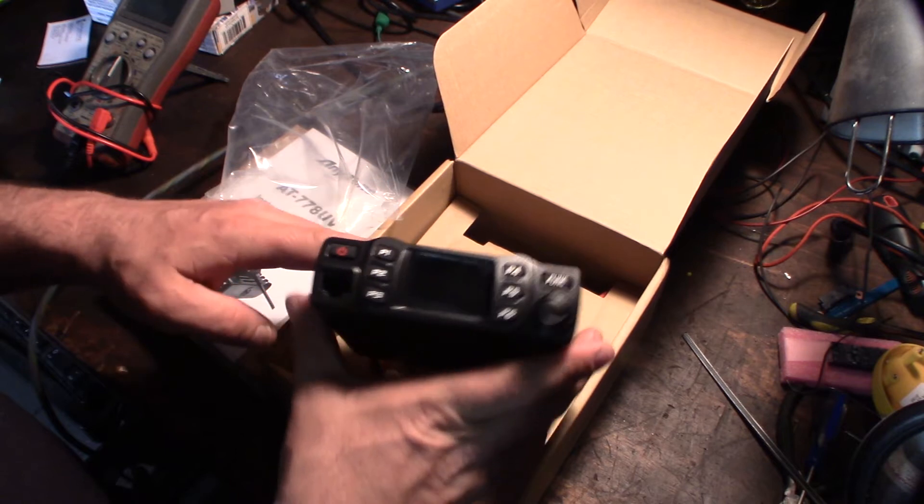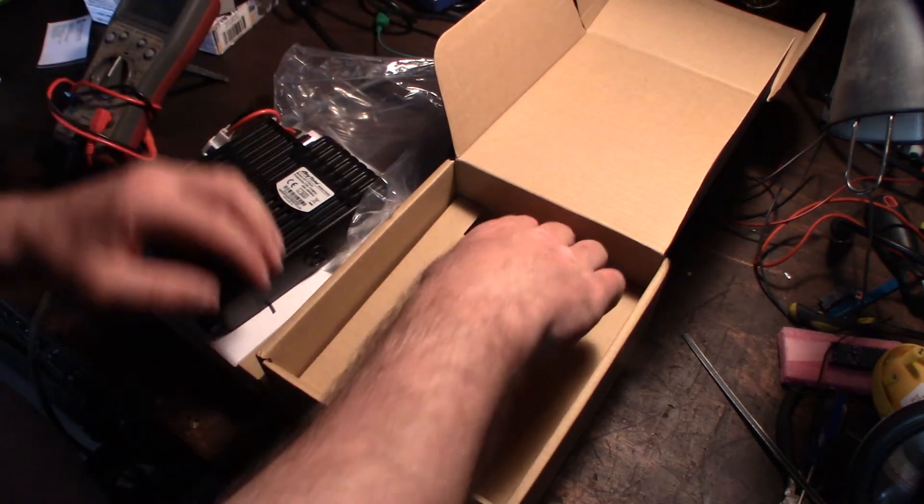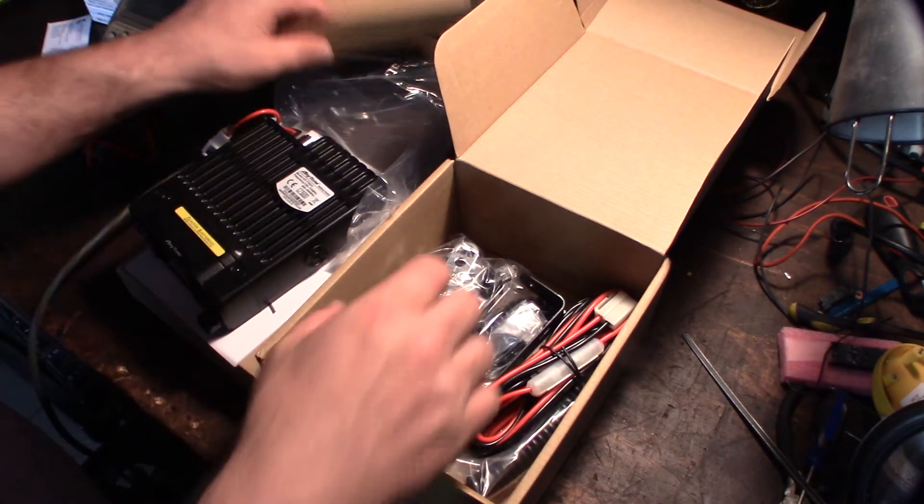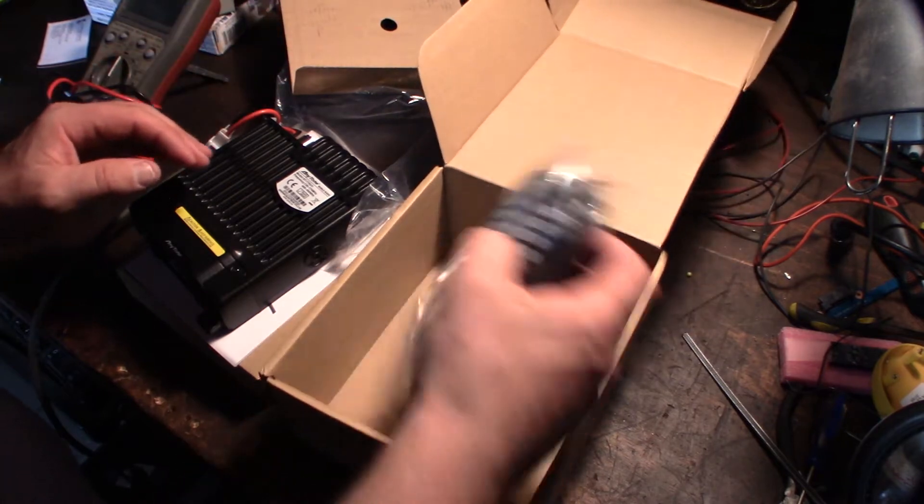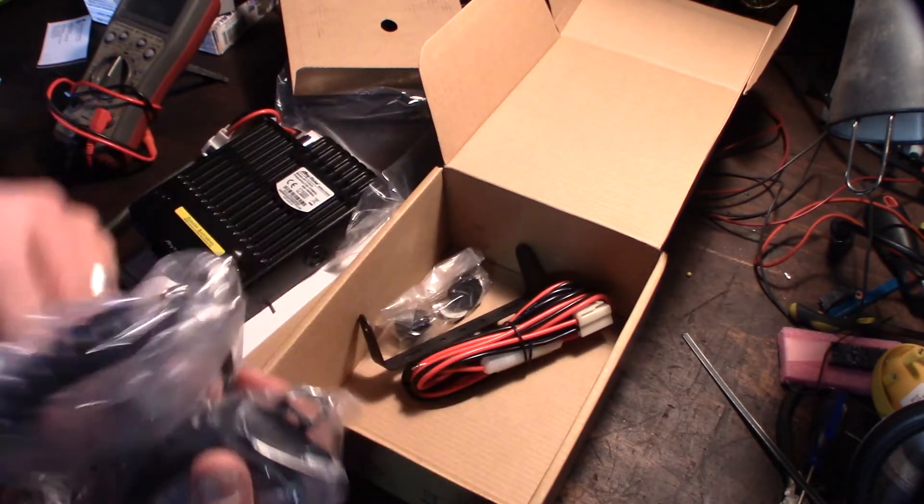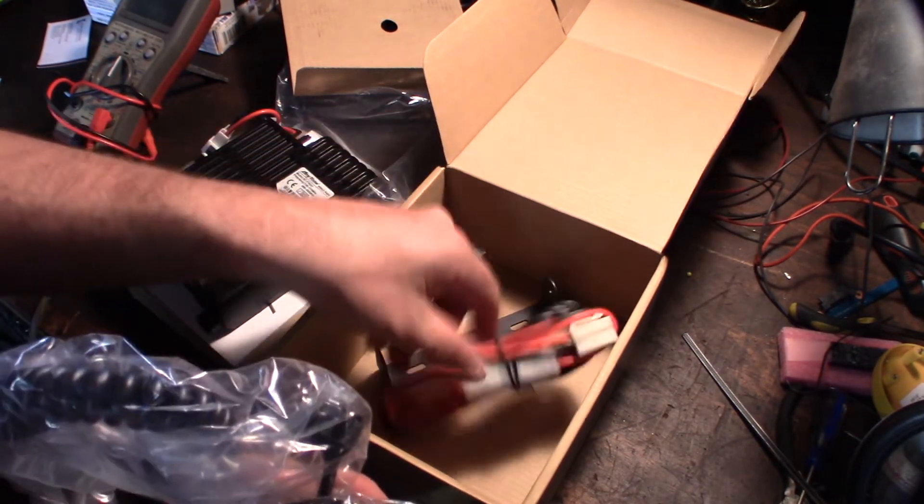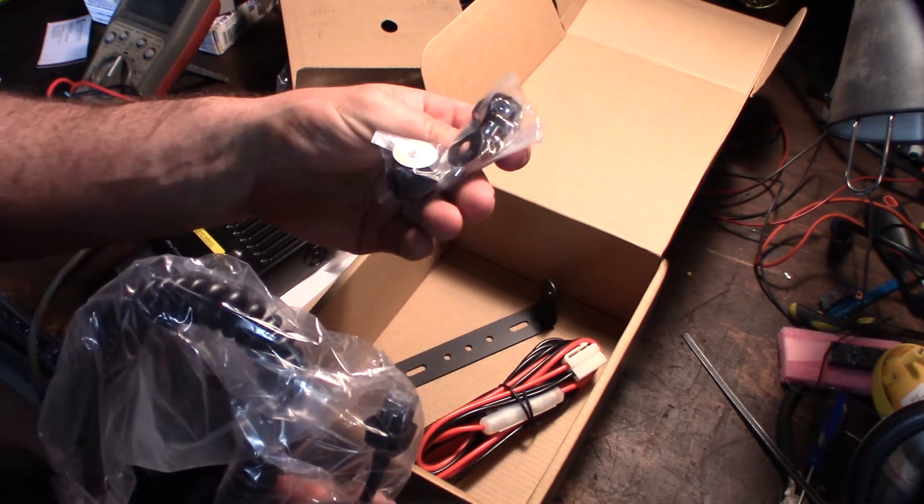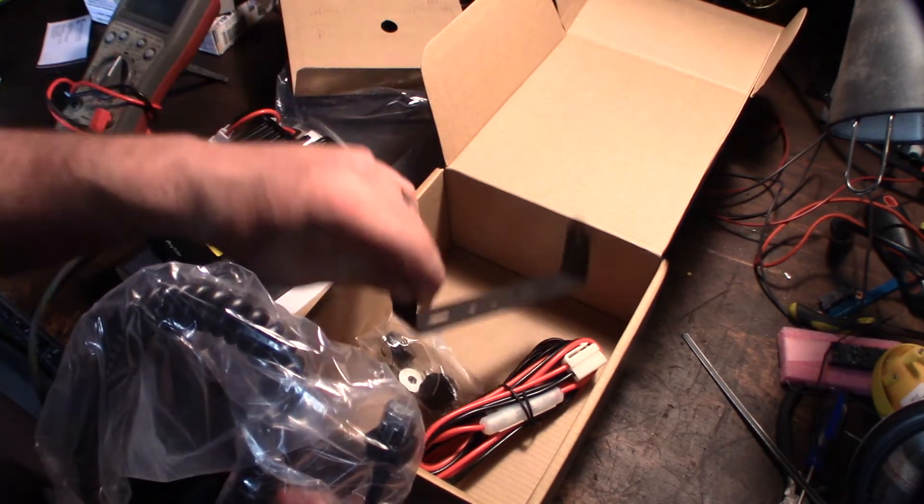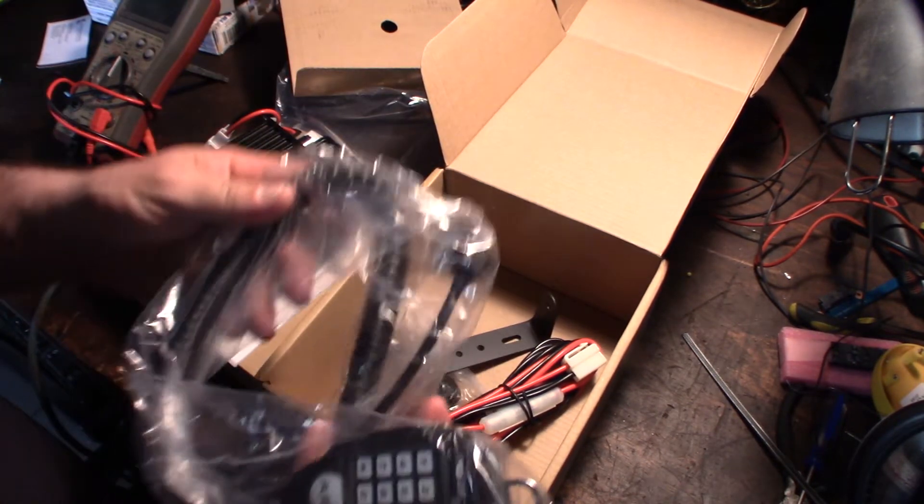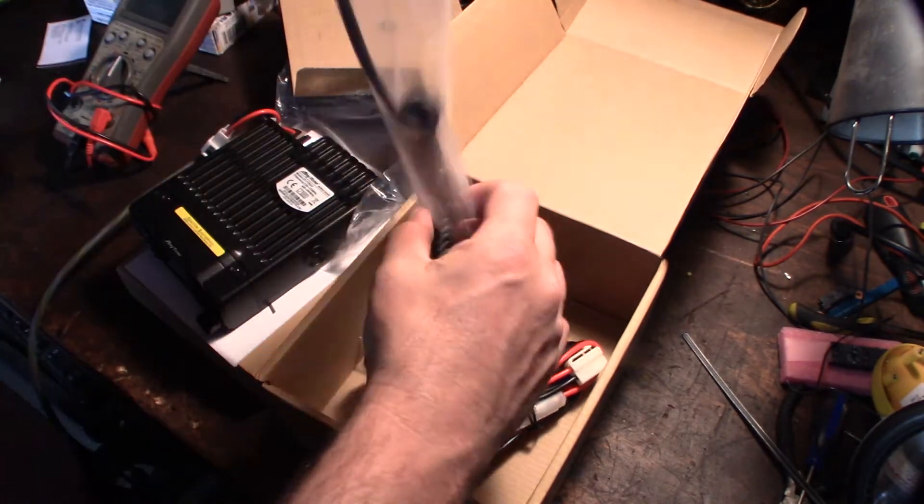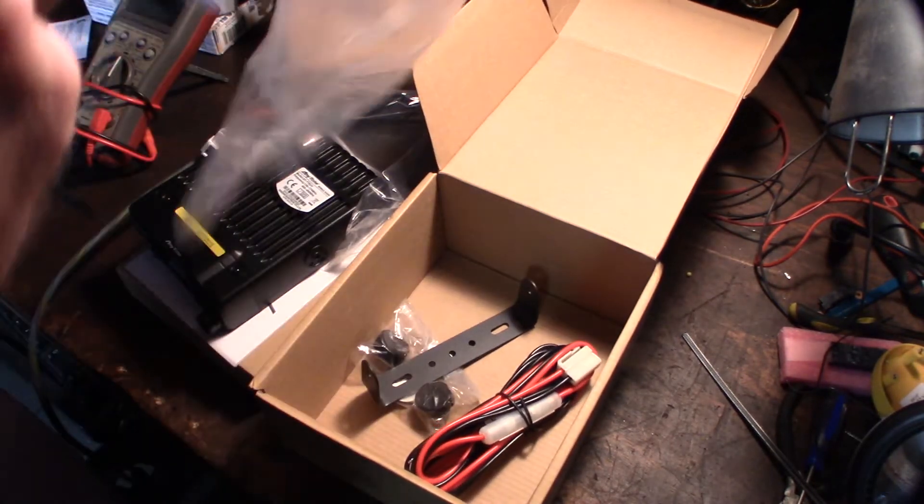But I actually need to get the programming cable for that. This is what it comes with: the mic, power cord, and that's the bracket. Alright, let's fire it up and see if it works.